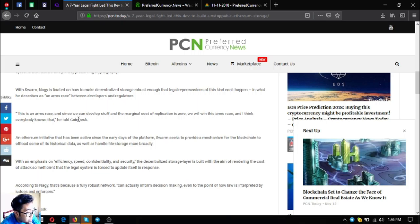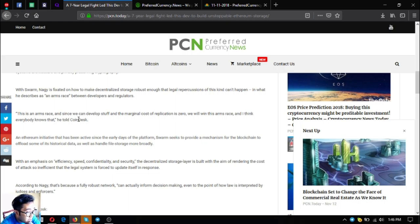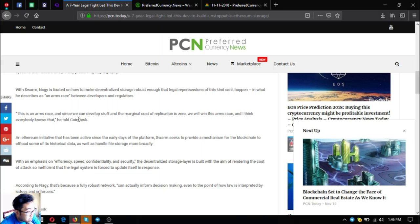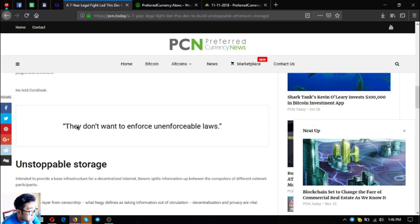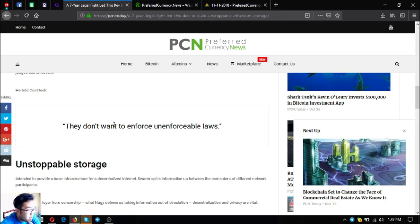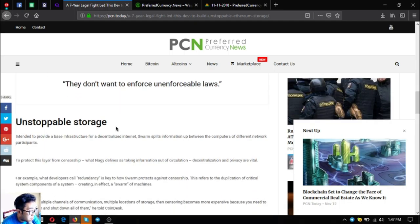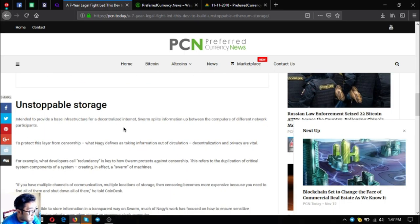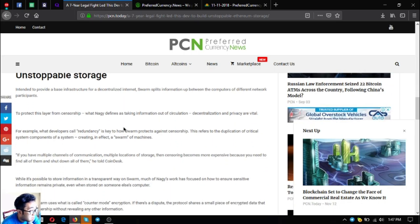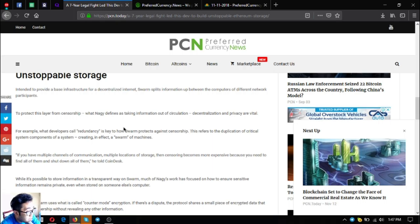The decentralized storage layer is built with the aim of rendering the cost of attack so inefficient that the legal system is forced to update itself in response. According to Nagy, that's because a fully robust network can actually inform decision making, even to the point of how law is interpreted by judges and enforcers. He told CoinDesk they don't want to enforce unenforceable laws. So unstoppable storage, intended to provide a base infrastructure for a decentralized internet, Swarm splits information up between the computers of different network participants.